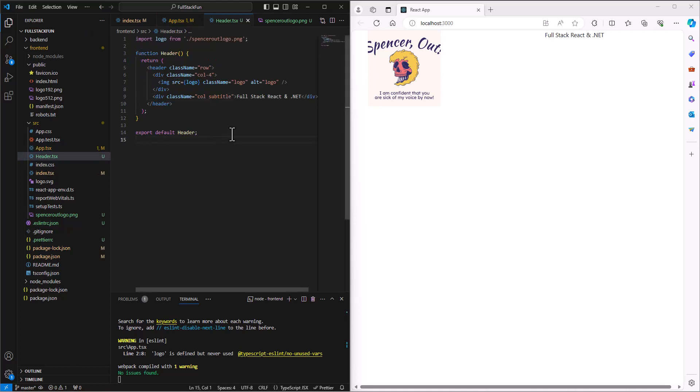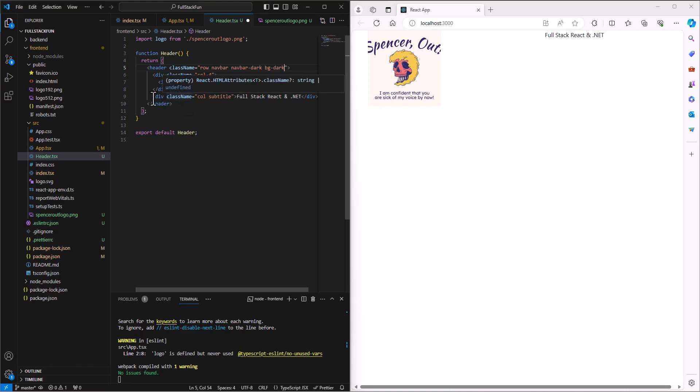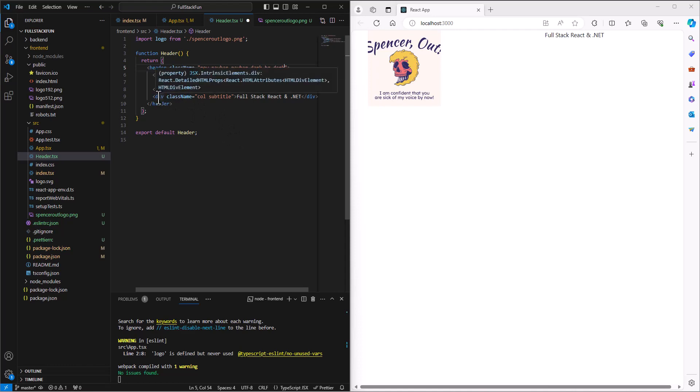So header - I'll give it better information. It is a row but we also want it to be a navbar, navbar-dark. I'm so terrible at design. I'll say the background is going to be dark so we can get some contrast. Then I made this a div but that was a mistake - I wanted this to be an h1 tag.